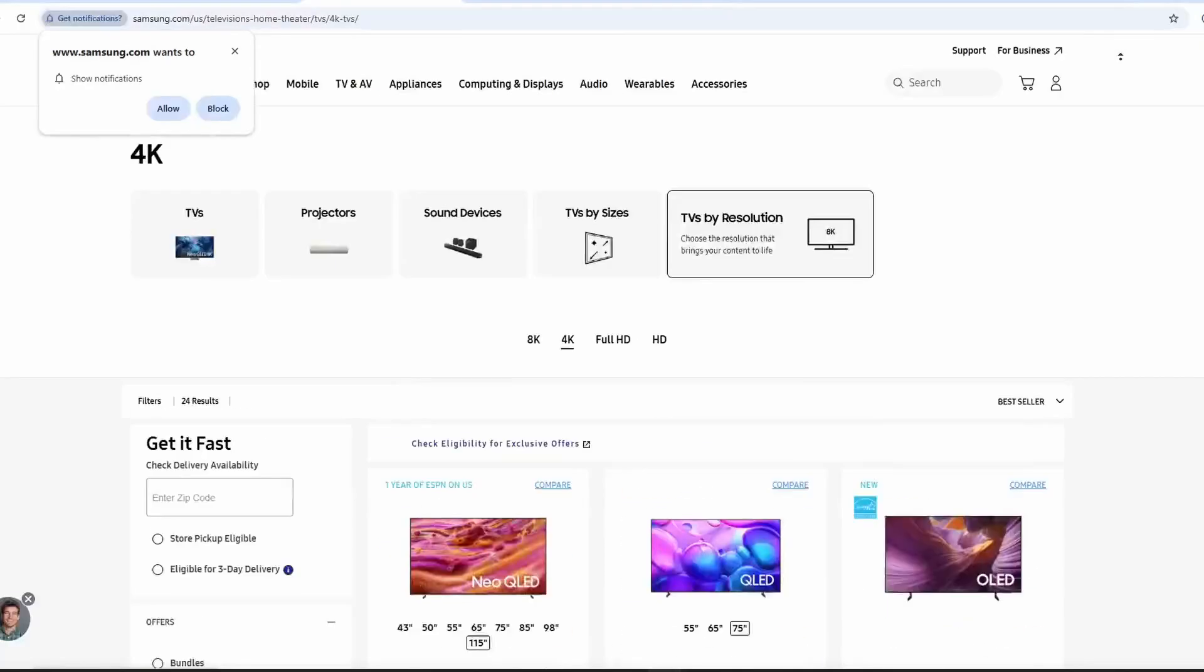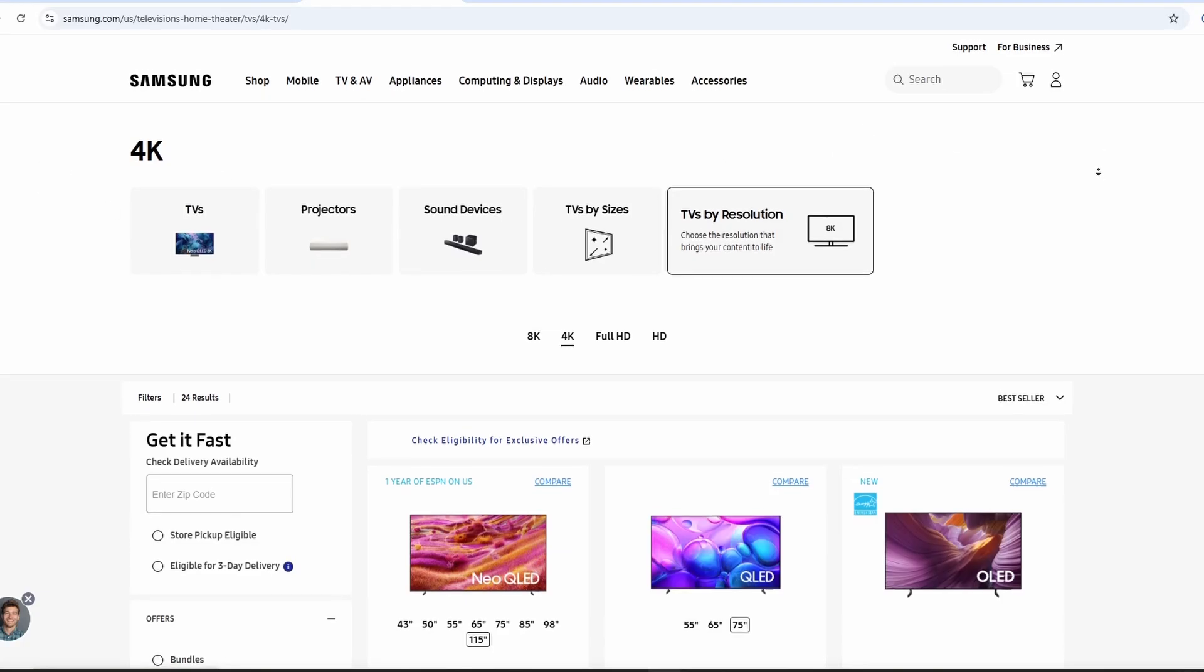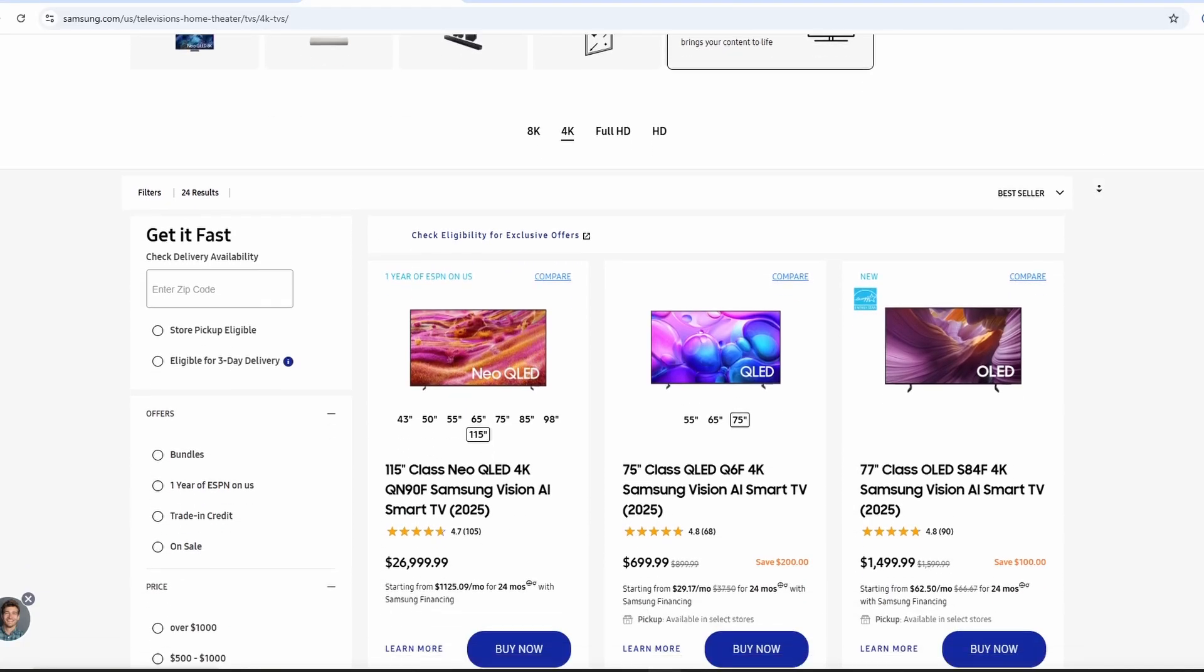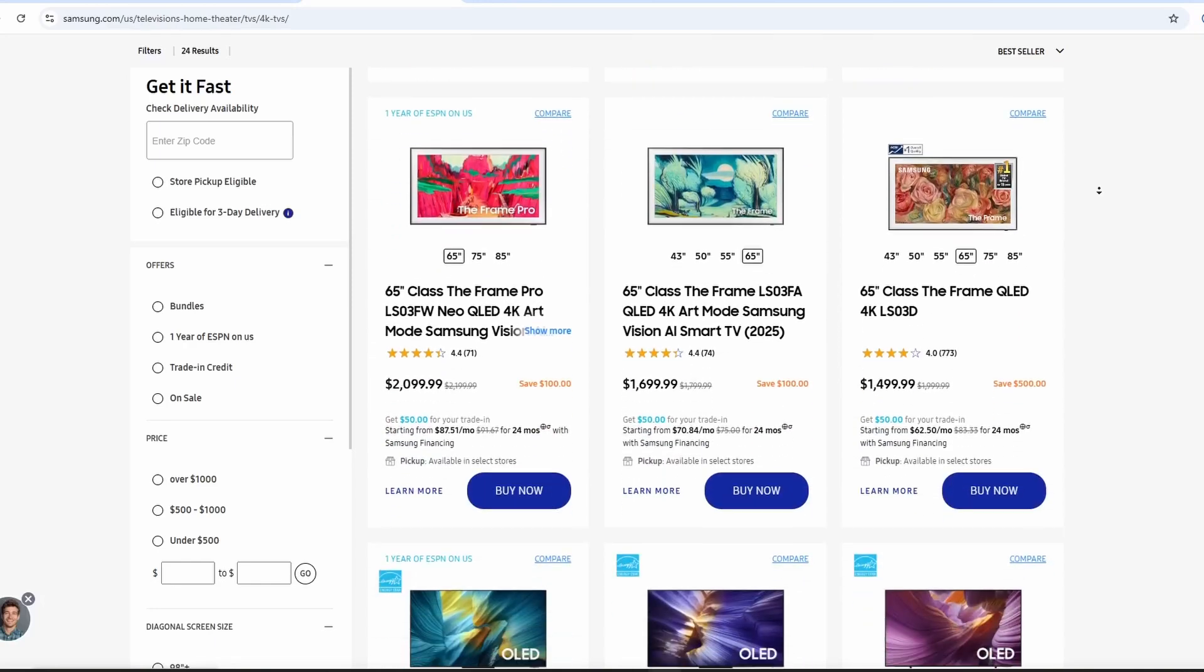Smart features are similar as well. Both run Samsung's Tizen system with Netflix, YouTube, and voice control. You get the same apps and streaming options regardless of which option you choose.